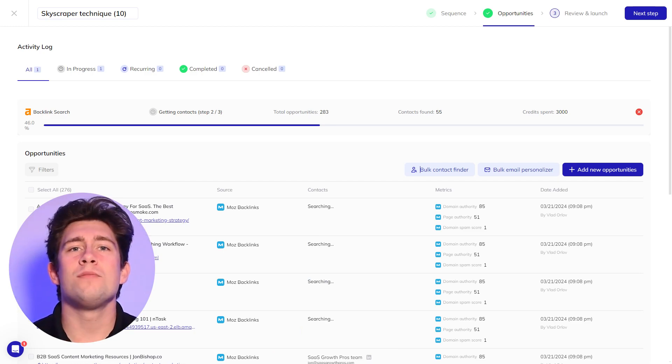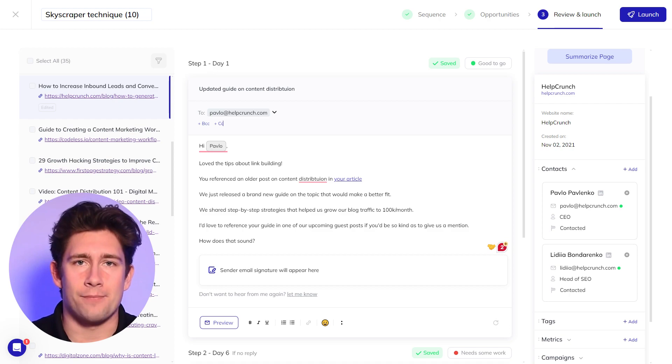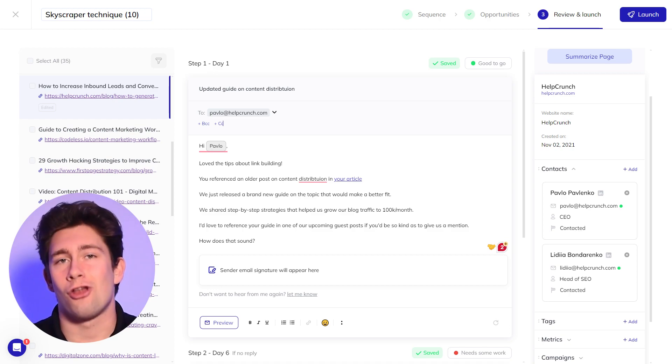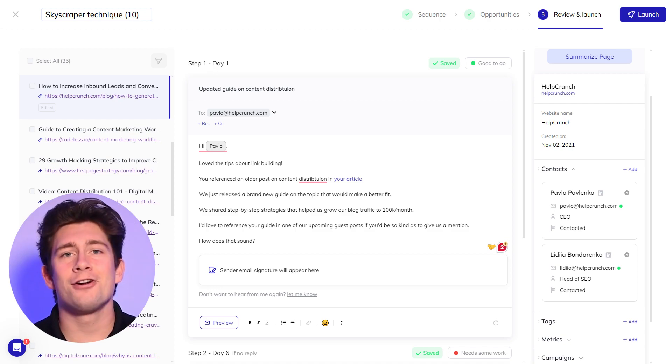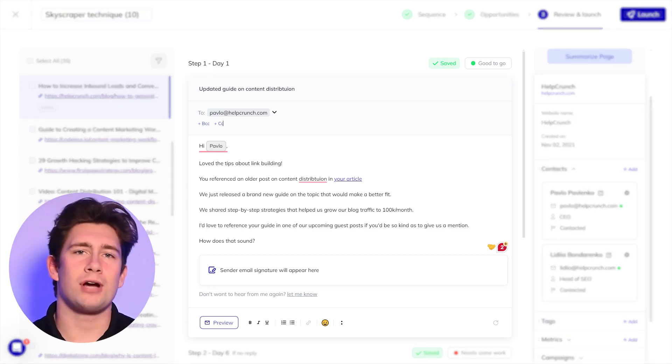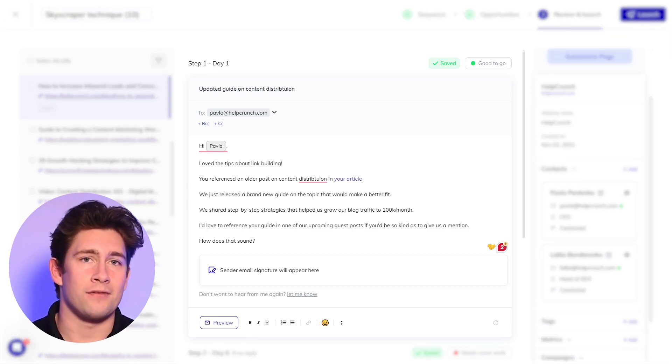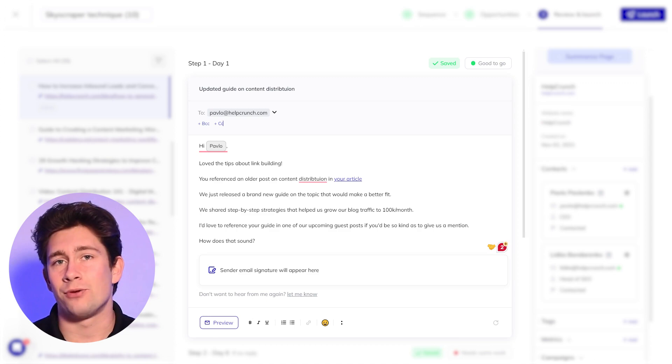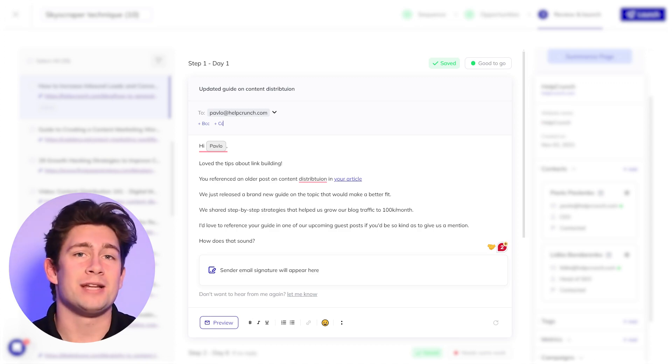When ready, you can move to the final step, review and launch. Here, you can review your AI variables and, of course, make any manual edits that you deem necessary.